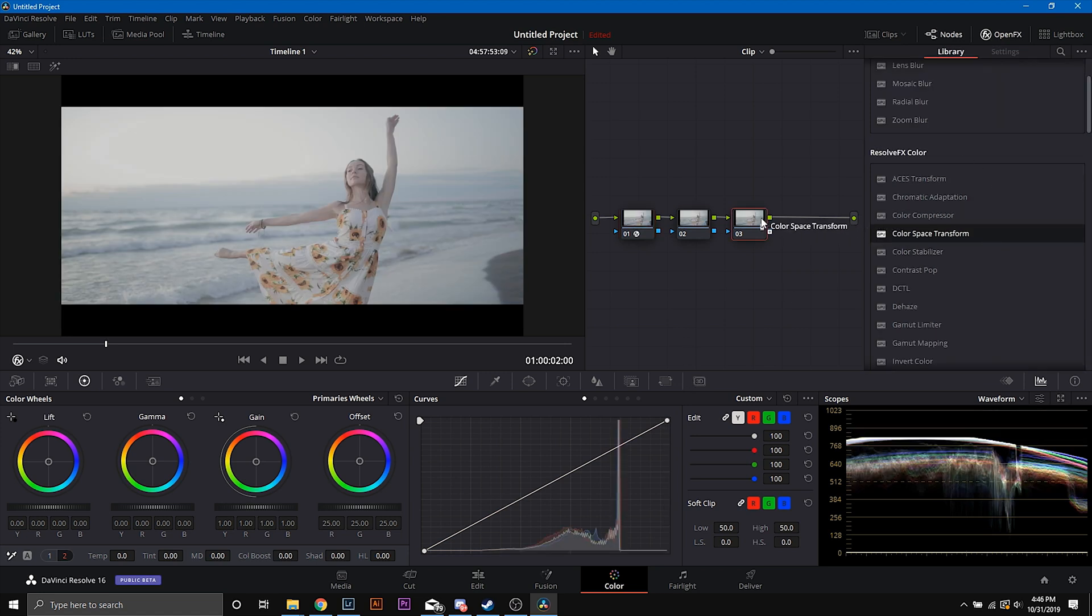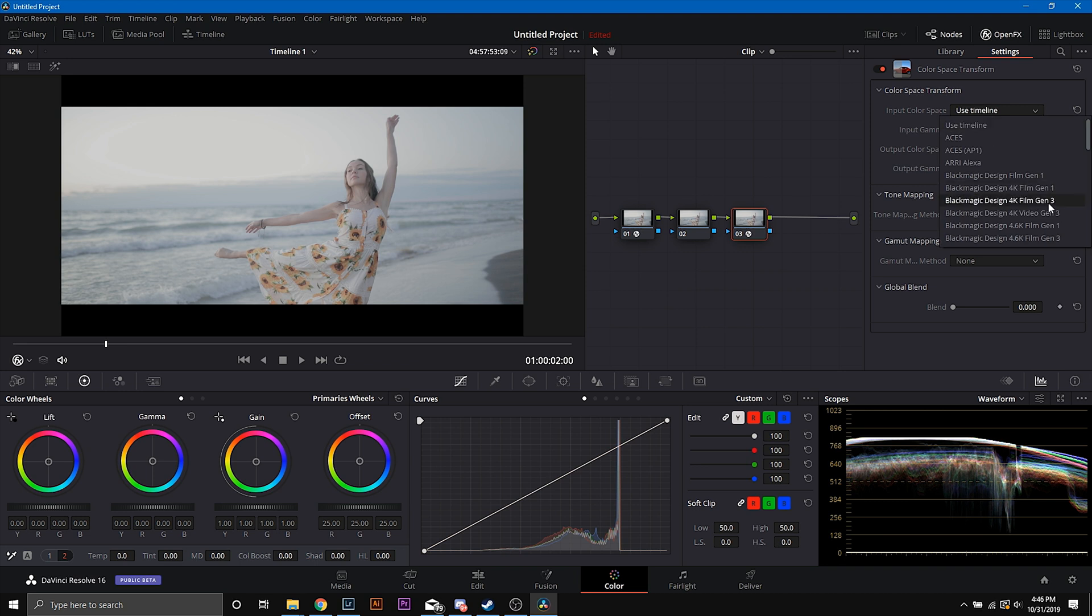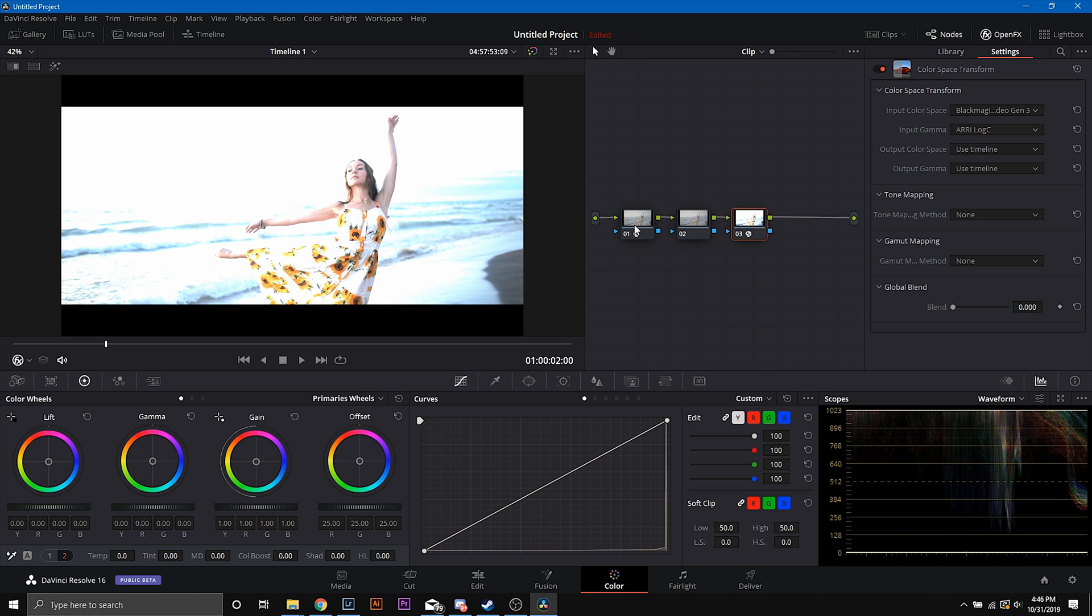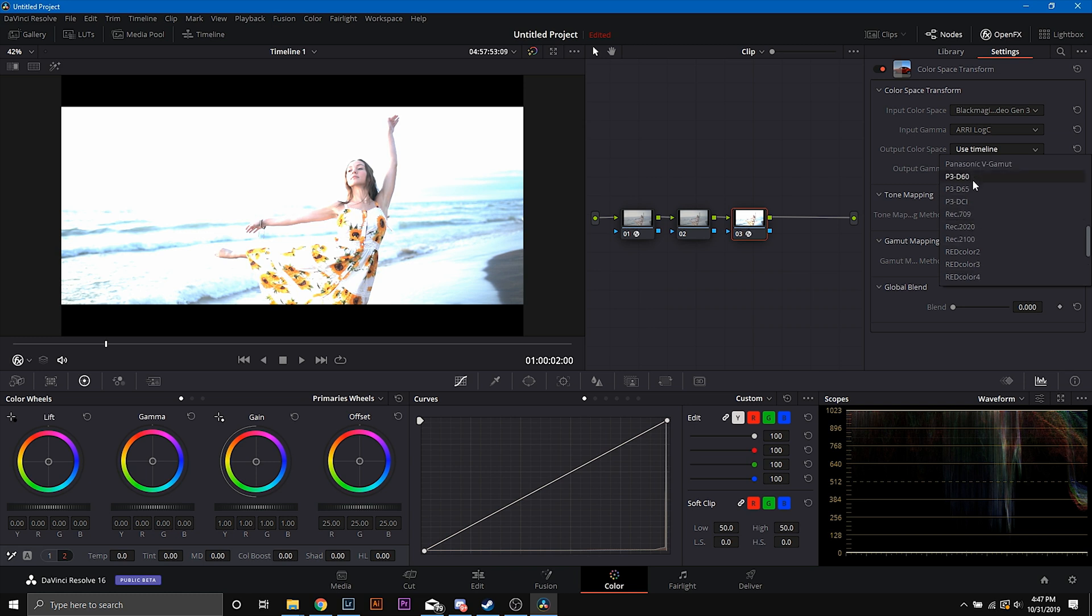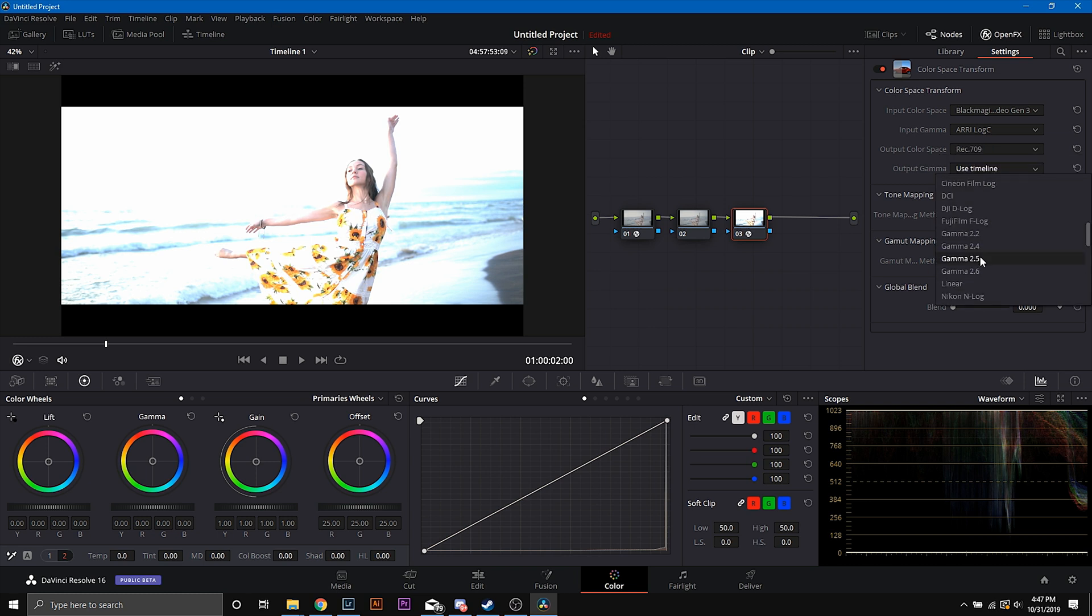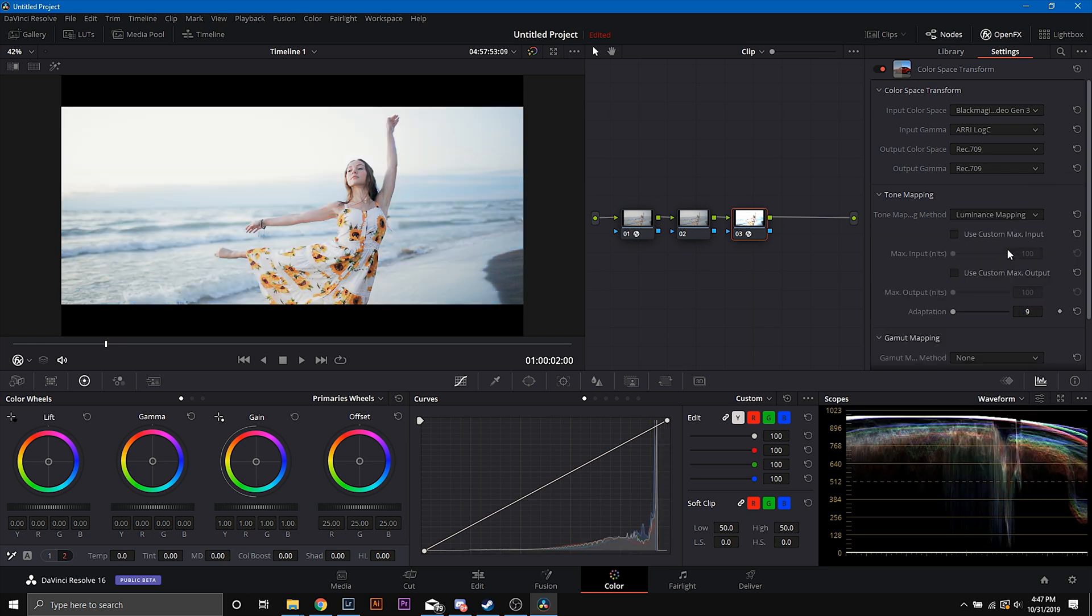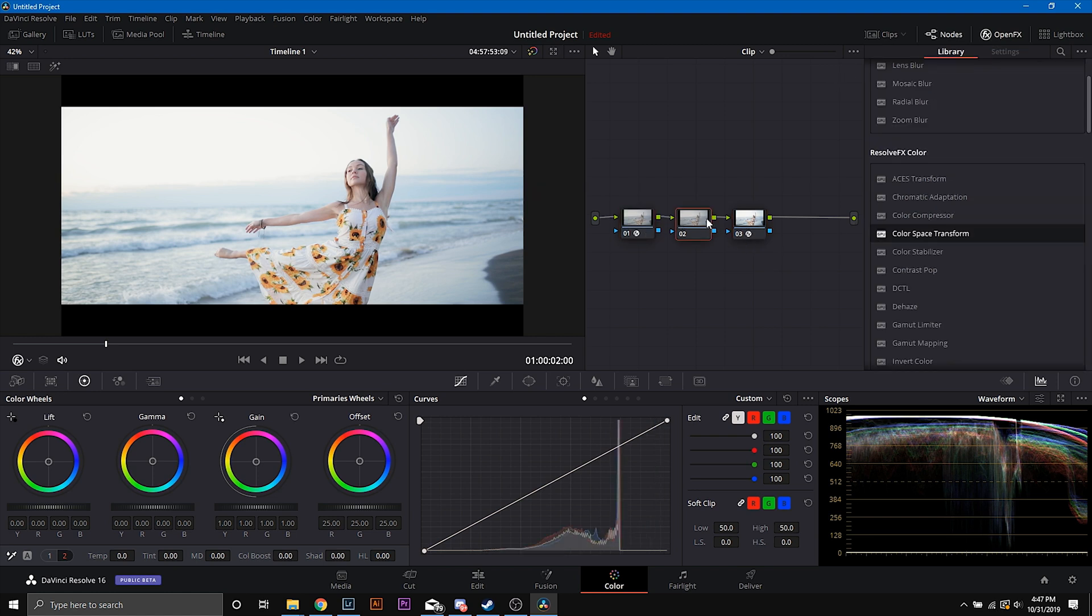From there, I'm going to add another color space transform on my third node. And put in the output from over here, which was Blackmagic 4K Gen 3, RE log C. It goes into my input, and then Rec.709. And then I'm going to turn on luminance mapping because you see the ugliness here. Watch how luminance mapping just takes care of that for me. Now, these values for you, your input values are going to be whatever you shot in, but now we have a bigger color space to work with.